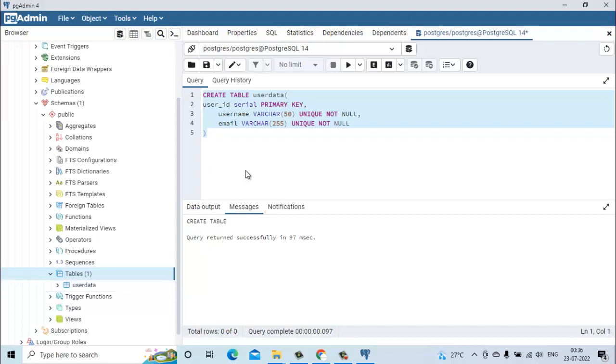You can use this query tool to execute any of your select, update, insert or any type of query and also you can view the output in this section.